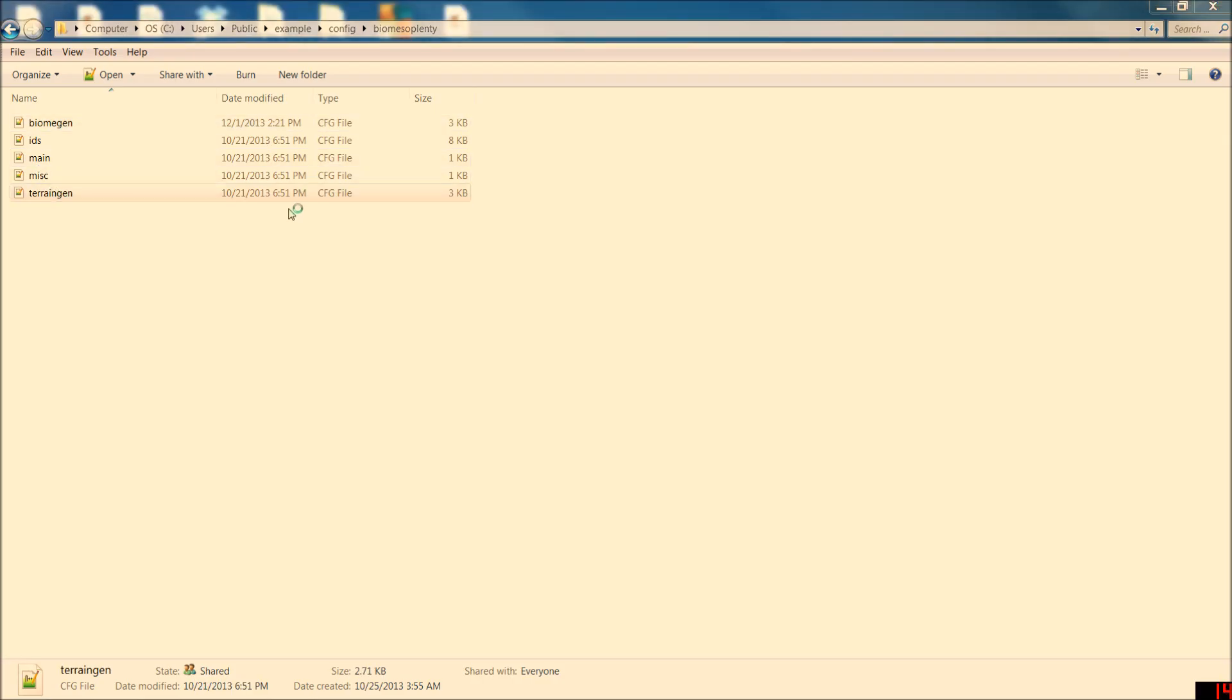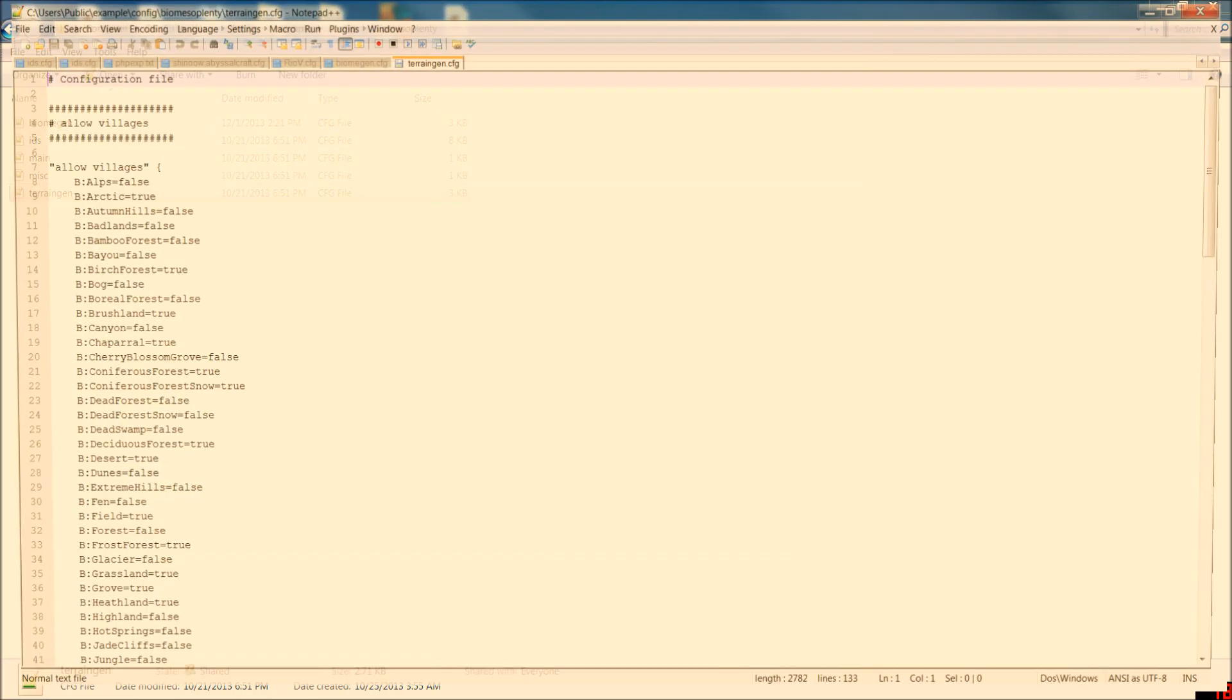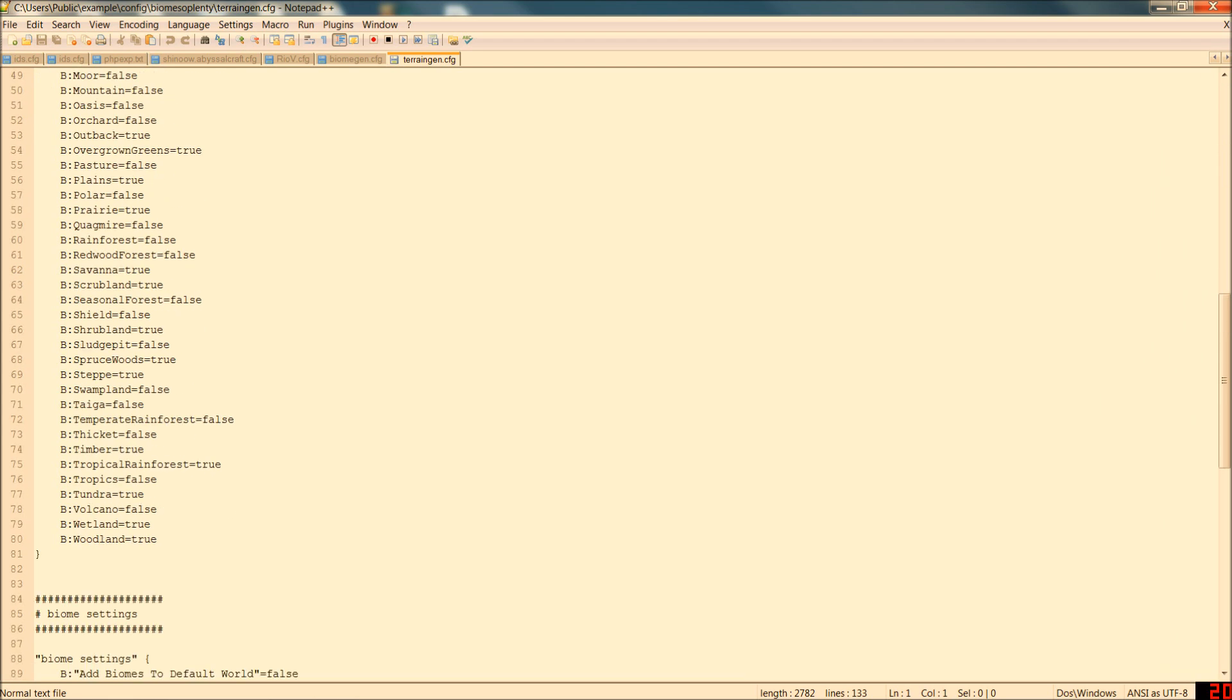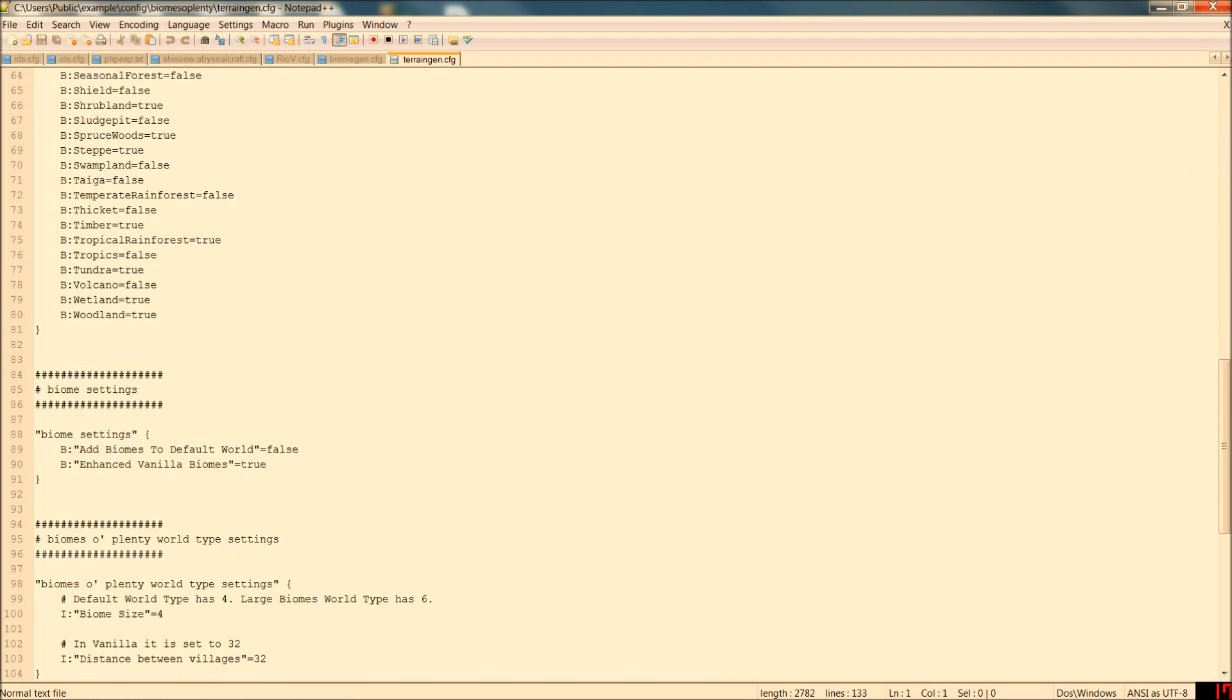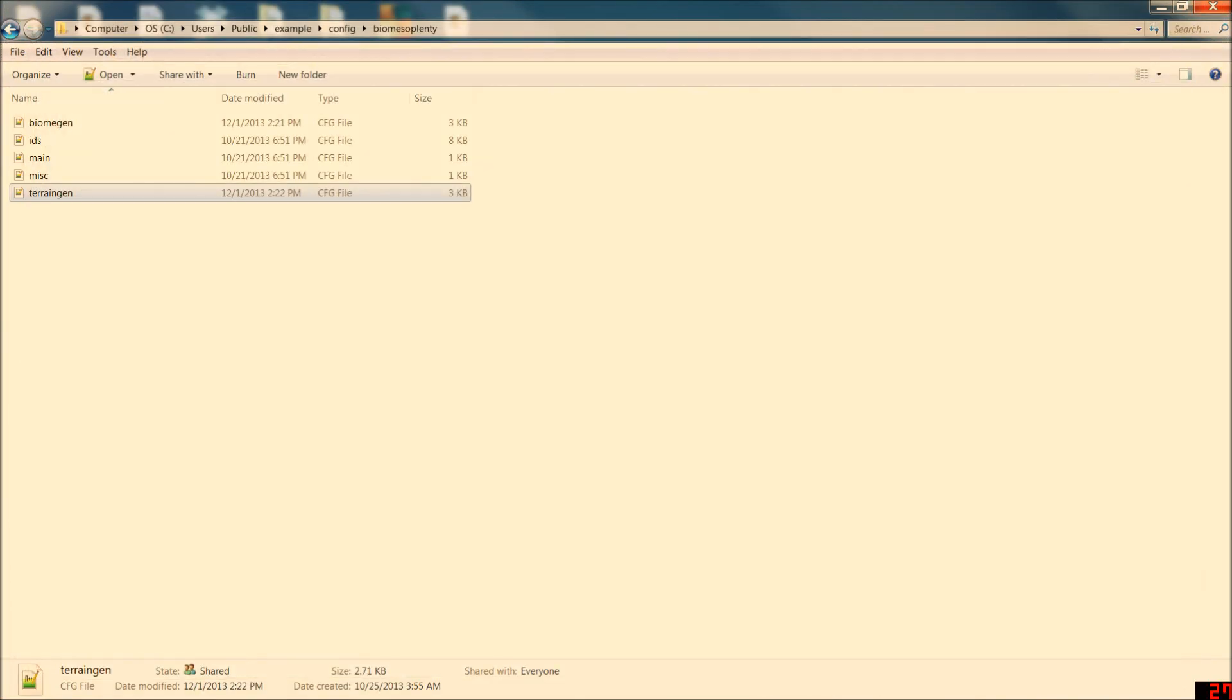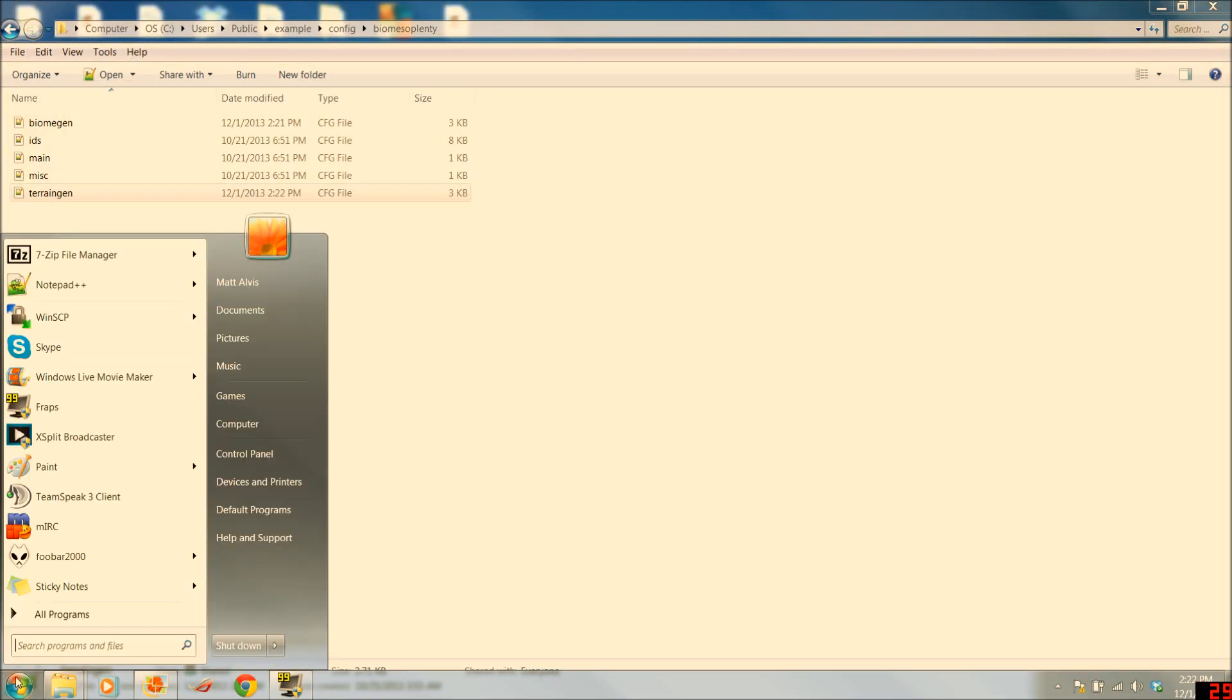Go into terrain gen here. And about halfway down the page you'll see add biomes to default world. That's defaulted to false. Turn it to true. And when you generate new chunks this isn't going to fix where your house is. It'll still be vanilla. But when you generate new chunks farther out you'll start to see those Biomes O' Plenty biomes.